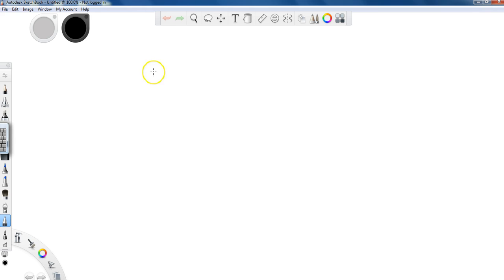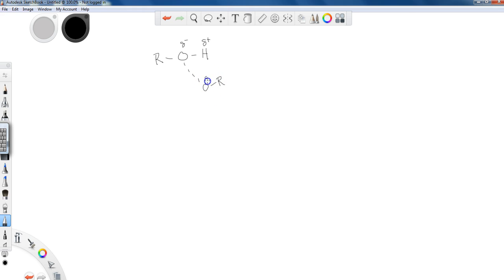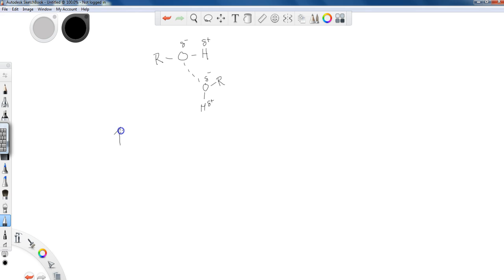One of the things I wanted to bring up with alcohols when we look at their properties is the fact that when we take a look at the partial negative and partial positive properties associated with the O and H in the hydroxide, we can get the ability to hydrogen bond to other alcohol molecules. This is really a general chemistry concept when we talk about intermolecular forces holding molecules together. One of the properties of intermolecular forces is that they will increase the boiling point.